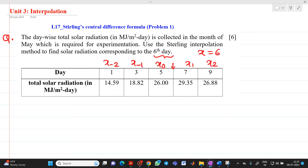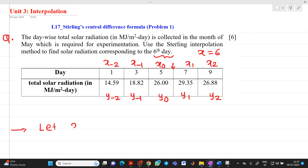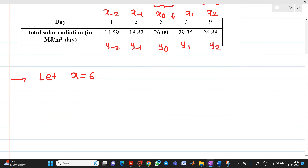So this is y minus 2, y minus 1, y0, y1 and y2. What we have to find out? Here x will be equal to 6, and we have to find out the corresponding solar radiation in megajoule per meter square day. So we will prepare a central difference table.